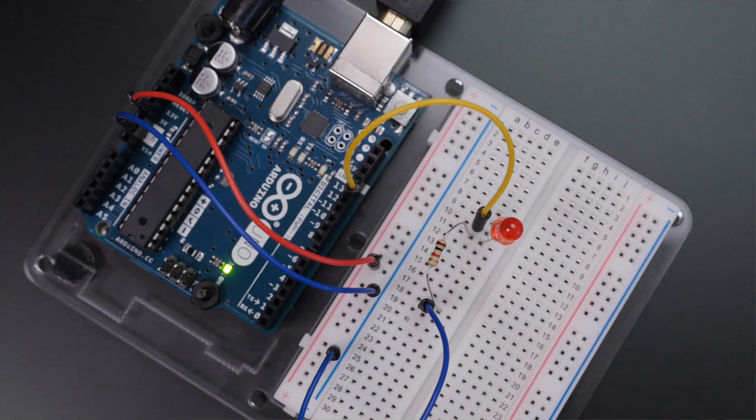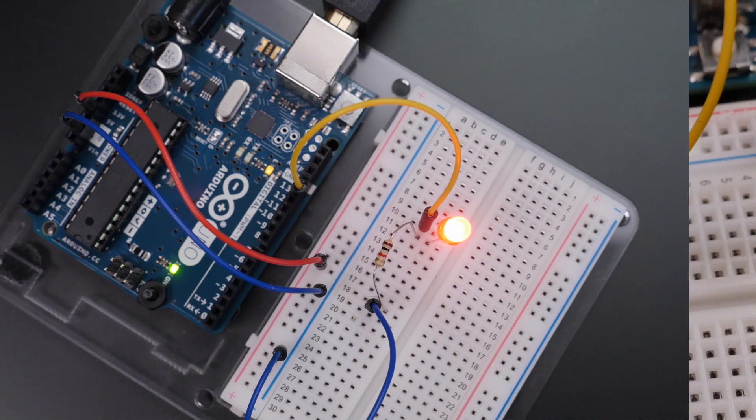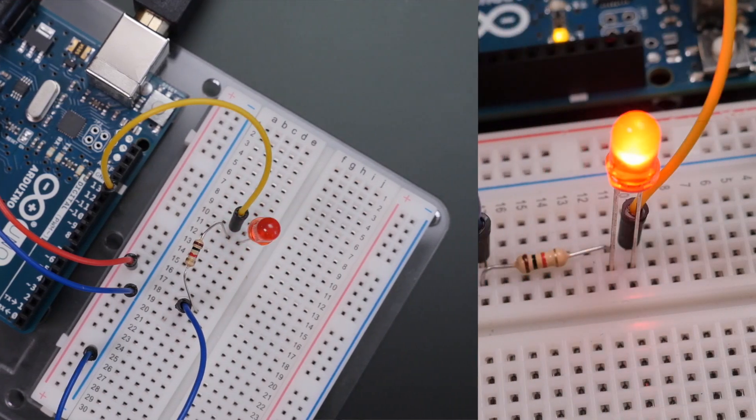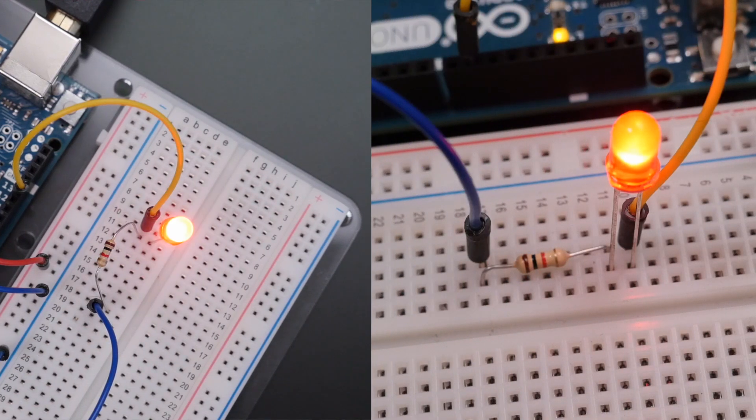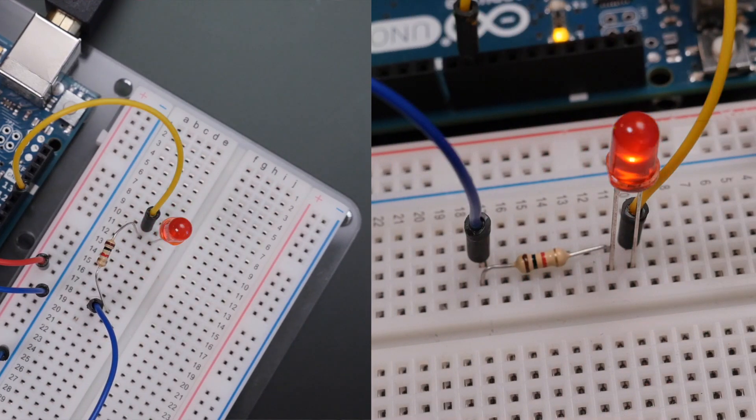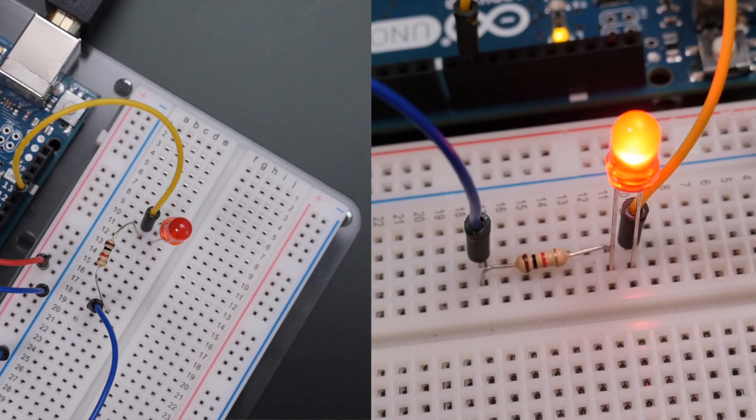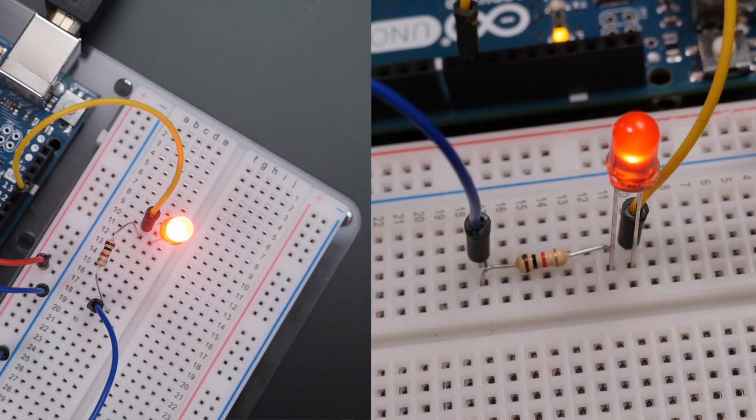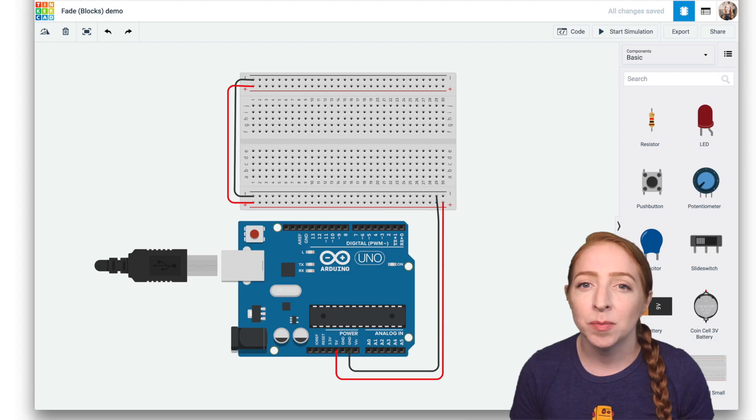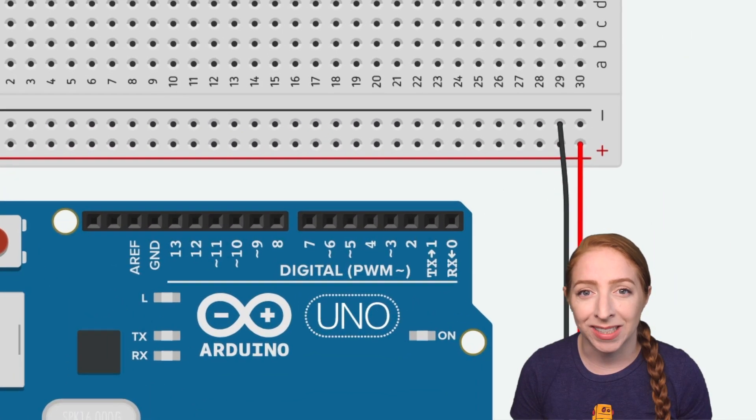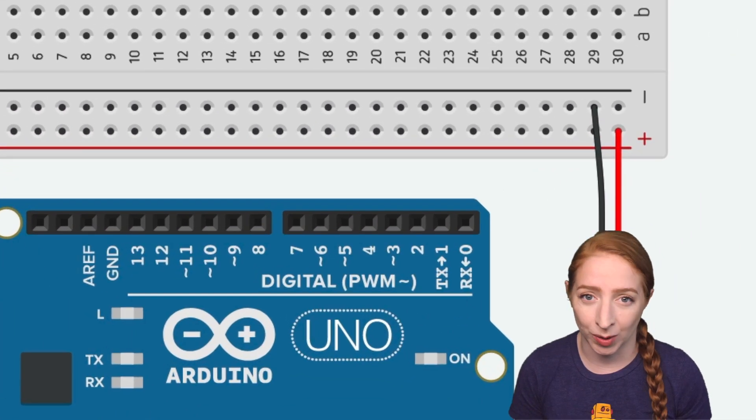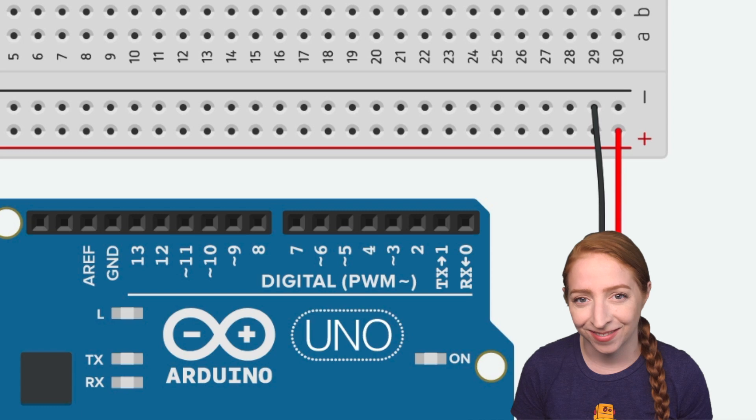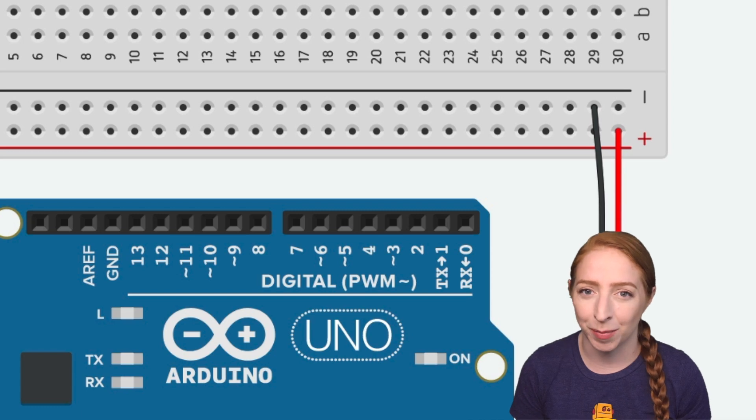Let's learn to adjust an LED's brightness using Arduino's analog output. You've probably already used Arduino's digital I/O pins to send high and low signals to an LED, but some of these pins are capable of simulating a signal somewhere in between on and off. These pins are labeled on the Arduino with a tilde or little squiggle next to the pin number.